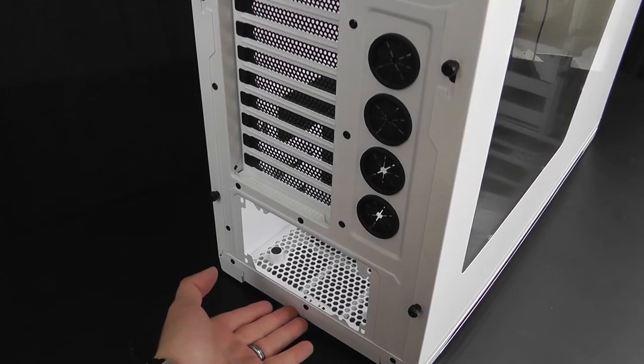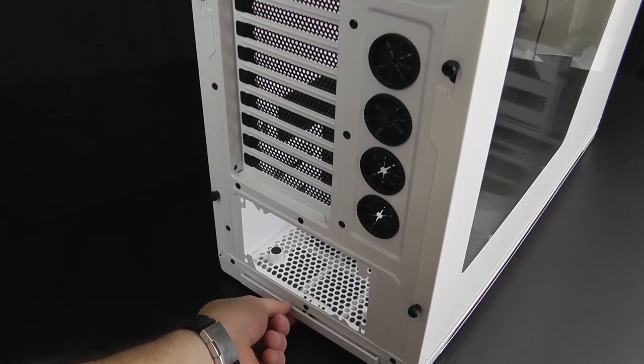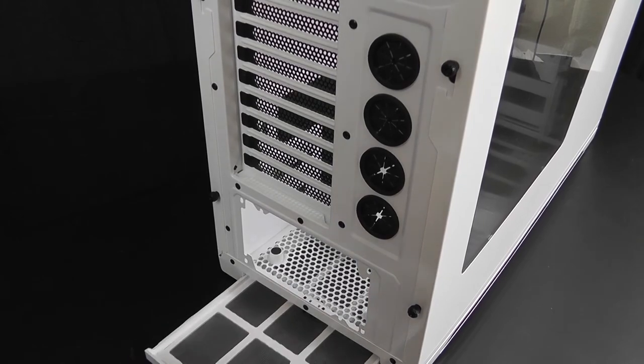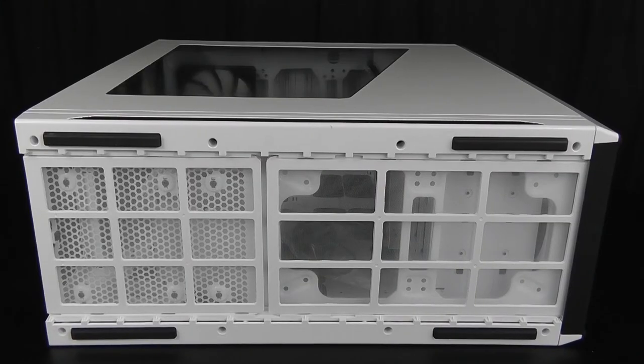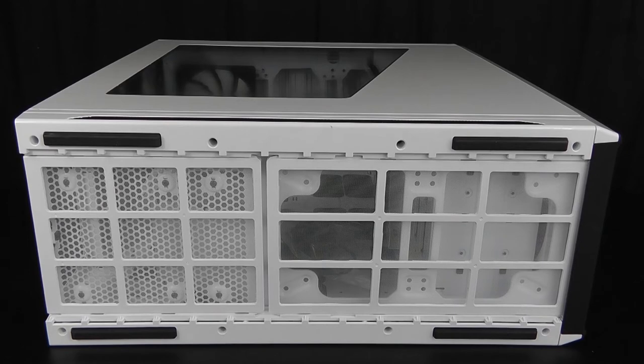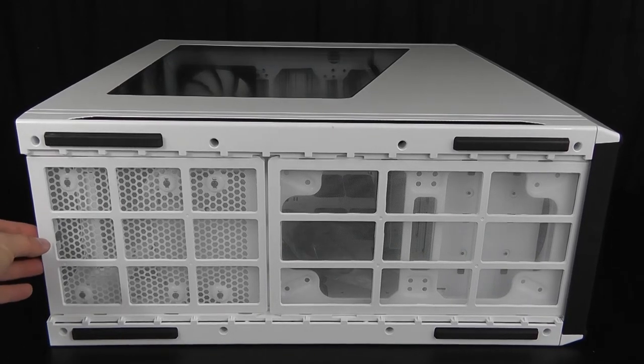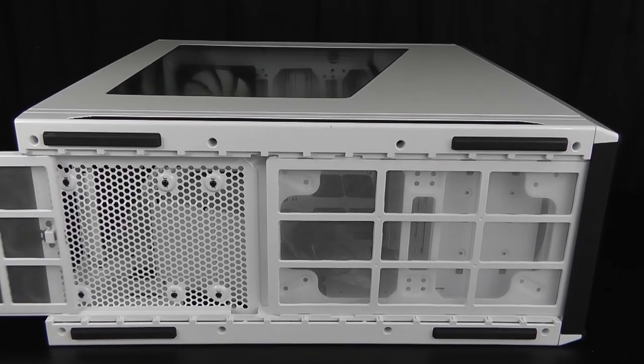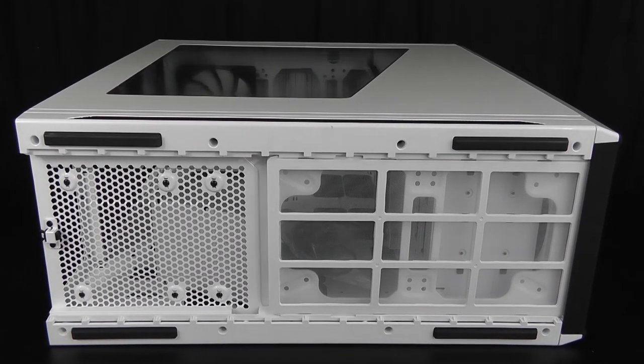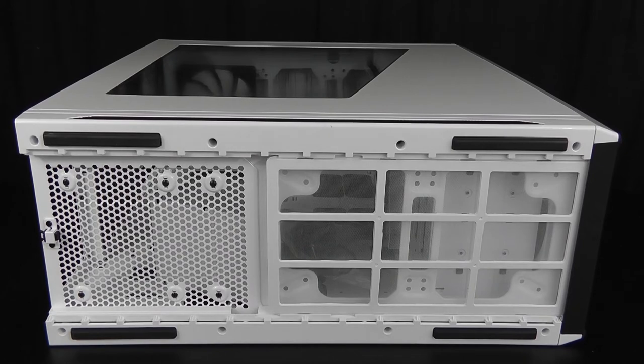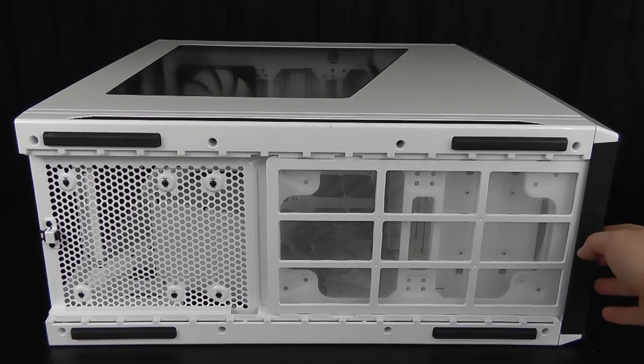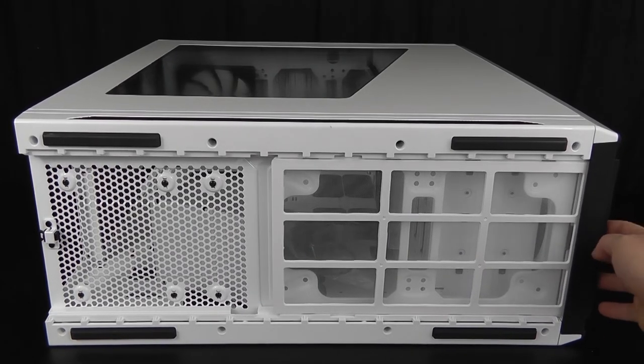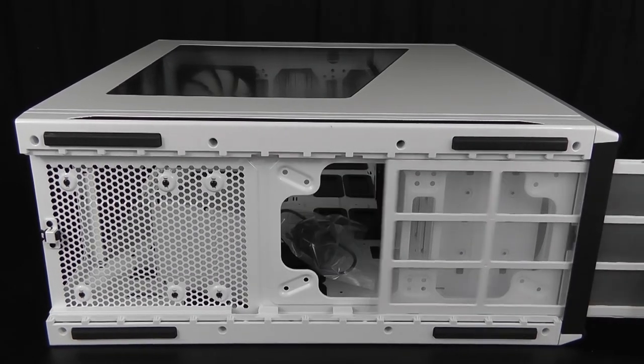NZXT also added another mesh filter under the power supply. The entire bottom panel of this case has mesh filters that go underneath the power supply and under the 3.5 hard drive base.